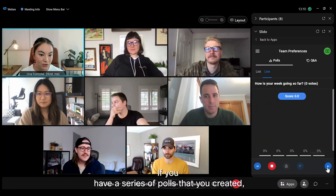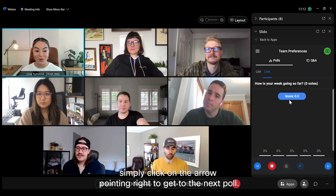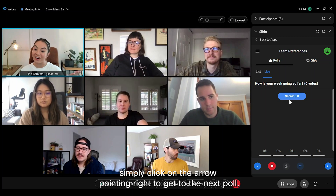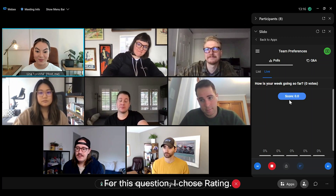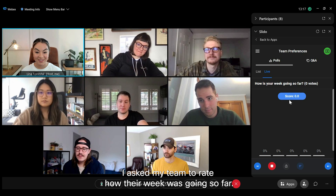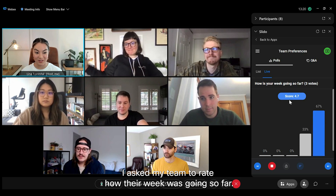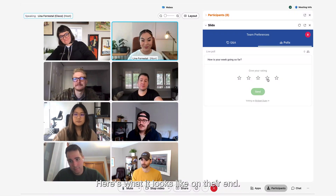If you have a series of polls that you created, simply click on the arrow pointing right to get to the next poll. For this question, I chose rating. I asked my team to rate how their week was going so far. Here's what it looks like on their end.